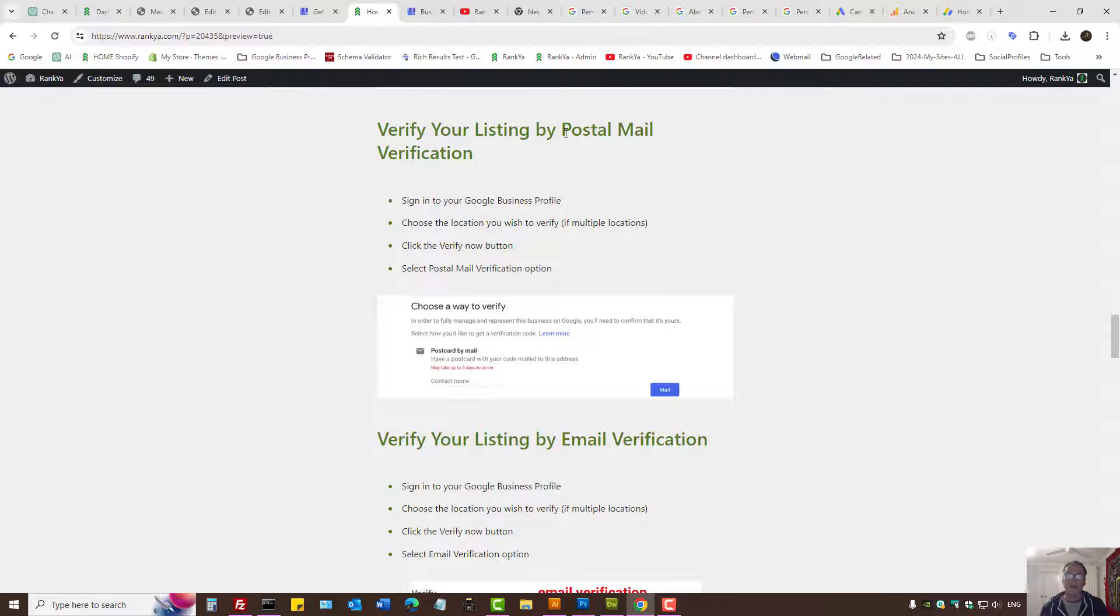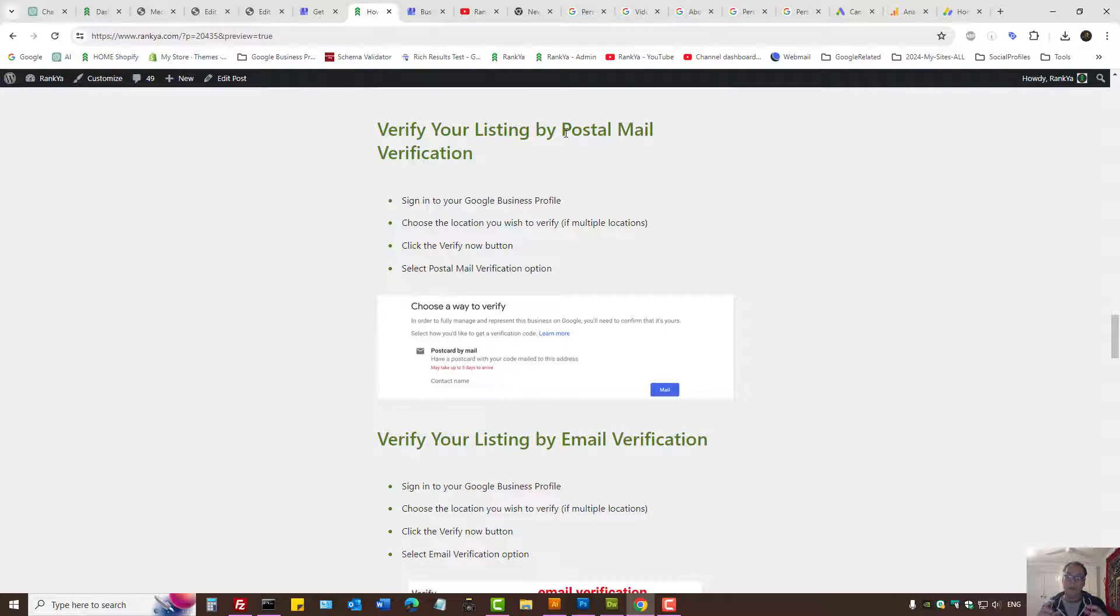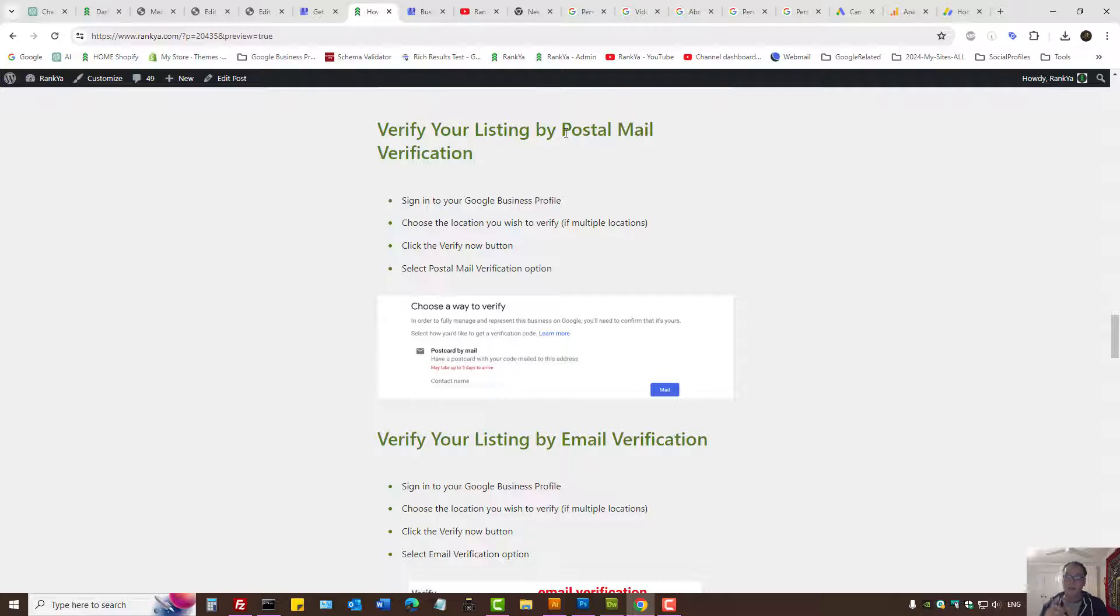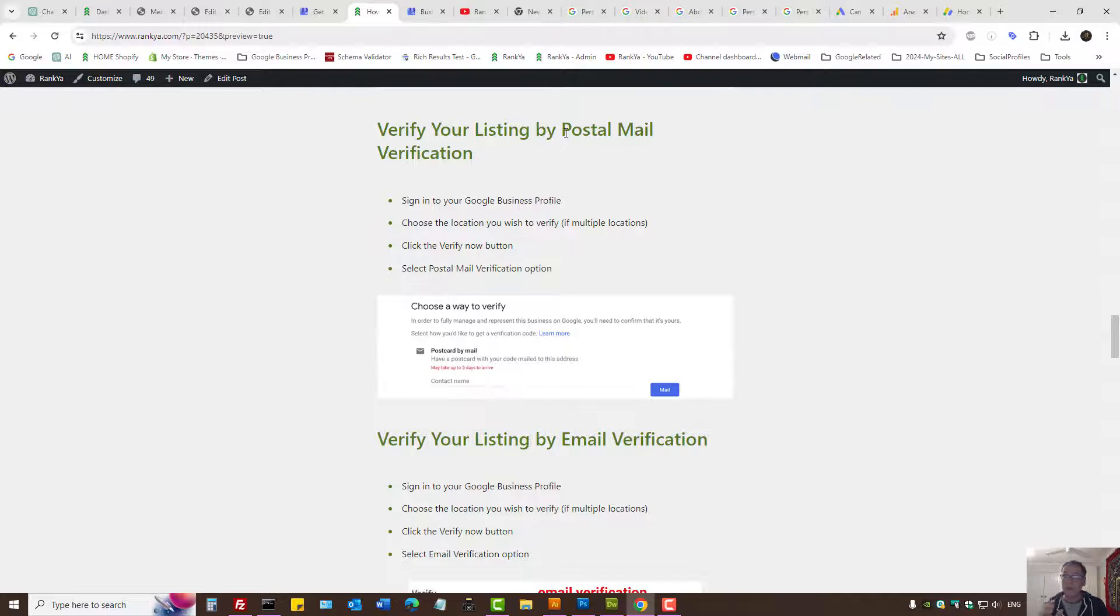You can also verify using the mail option and let Google send a unique code. If you choose the postal mail option, keep in mind that's actually the slowest way to get your Google business profile verified.